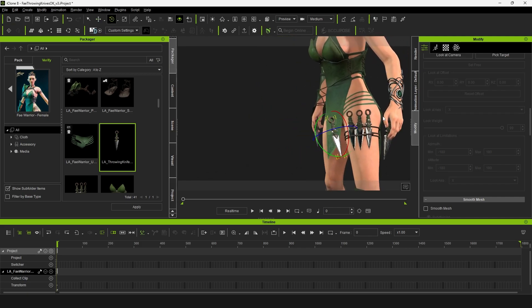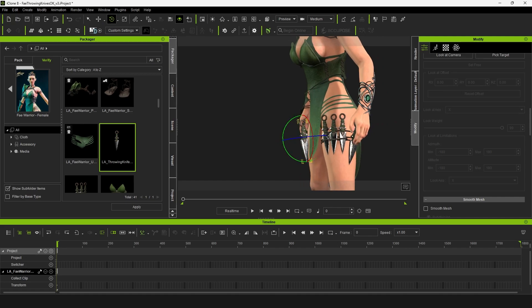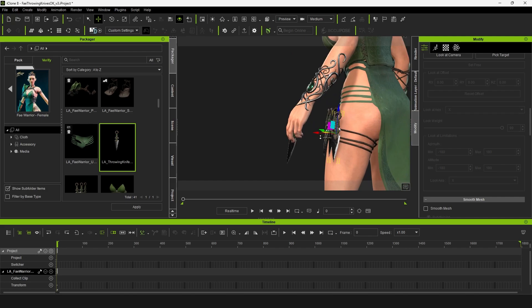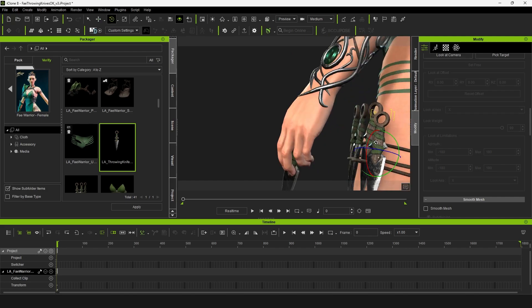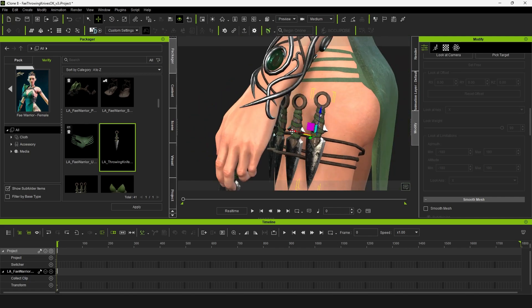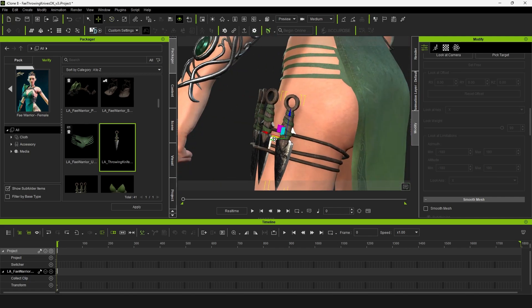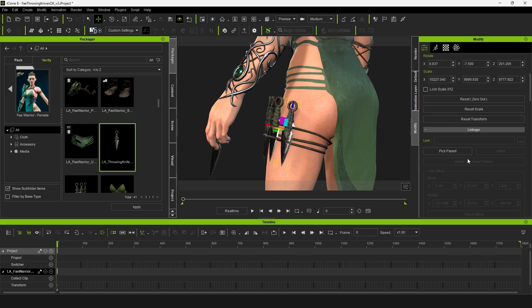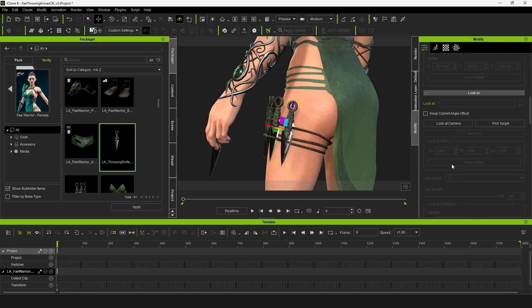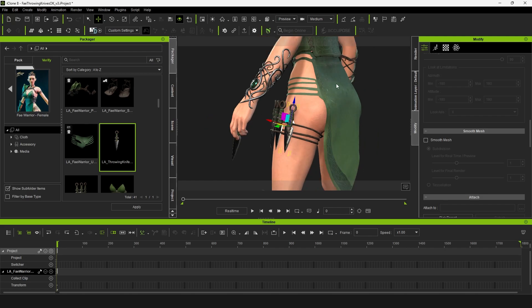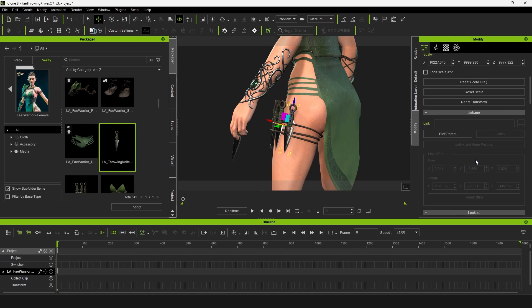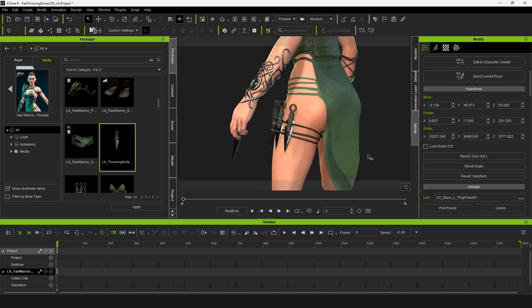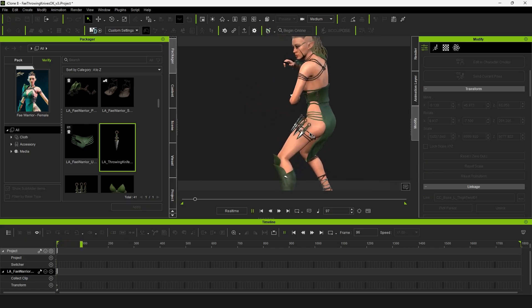It's going to be linked up to this leg holster essentially. So I'm just going to line it up as if it had another slot. Now instead of hitting attach what I'm going to do is go to linkage. The difference between the two is attach will actually attach it as if it's an accessory to the costume. With linkage when you pick the parent you can detach it and then attach it to somewhere else. This one is going to be attached to the thigh twist 01.